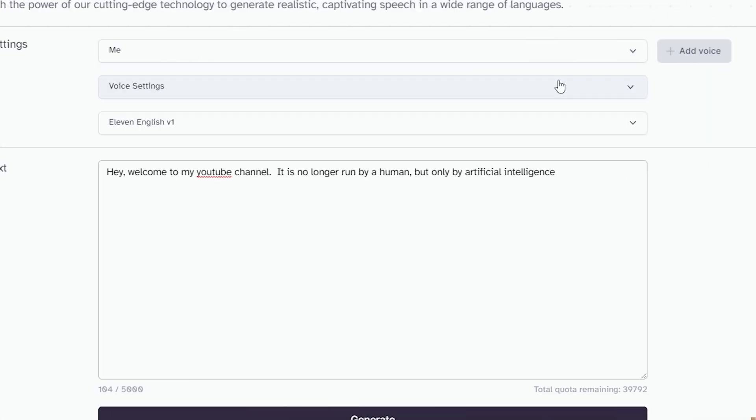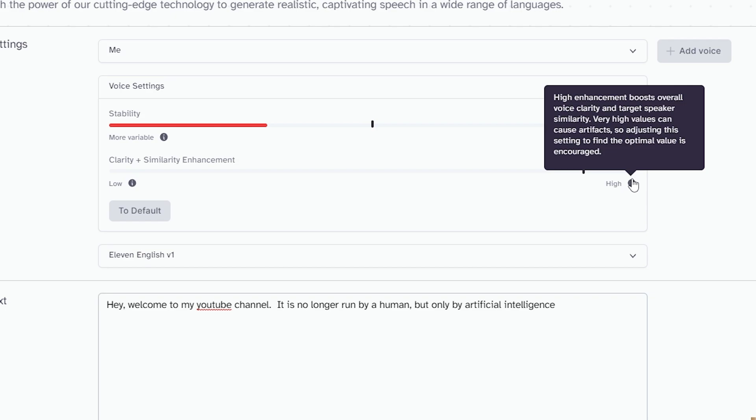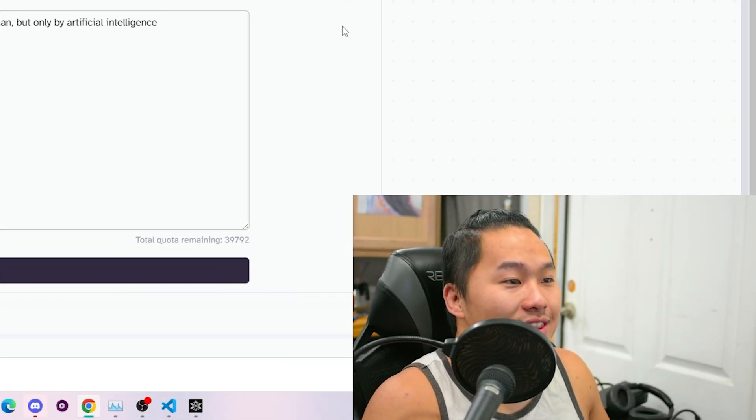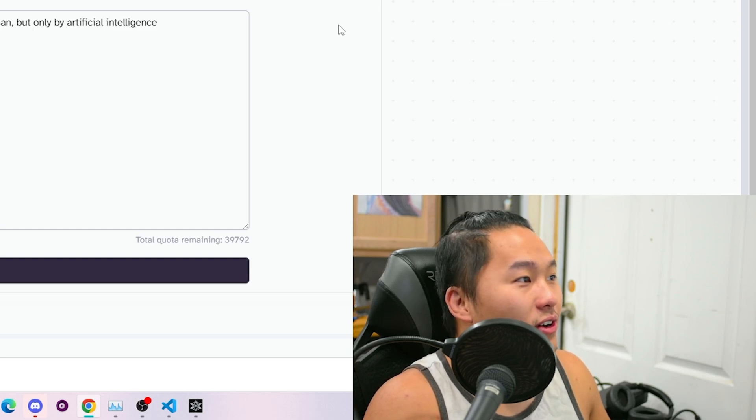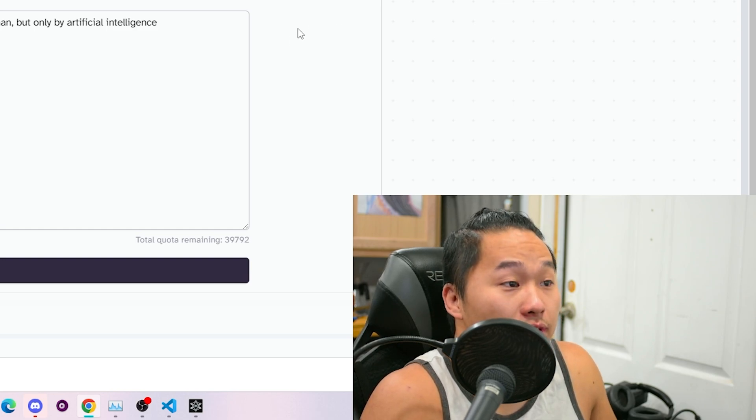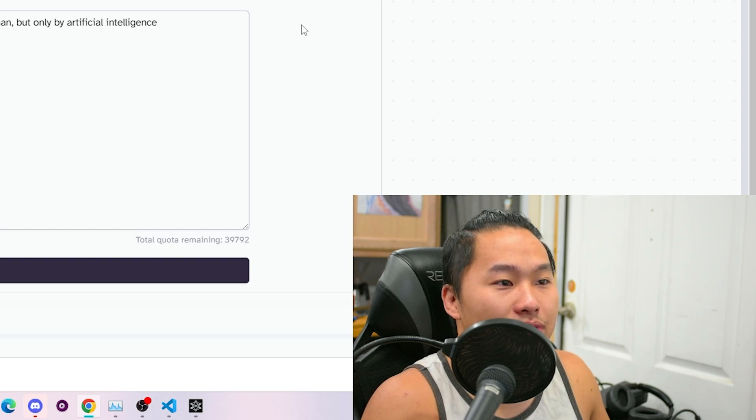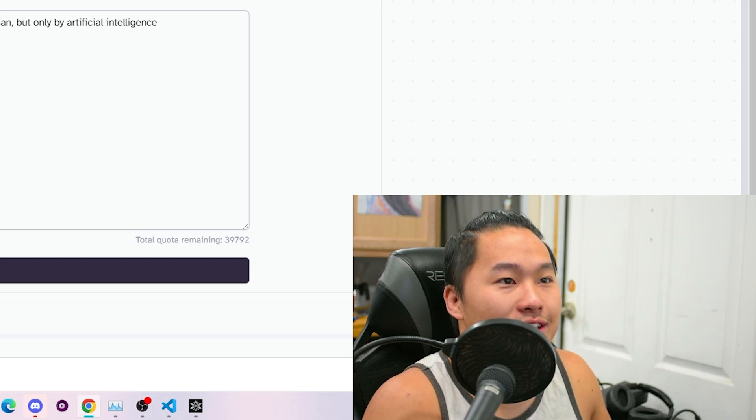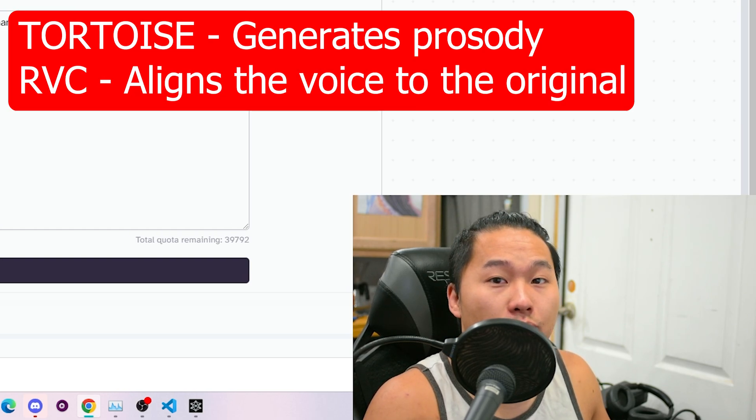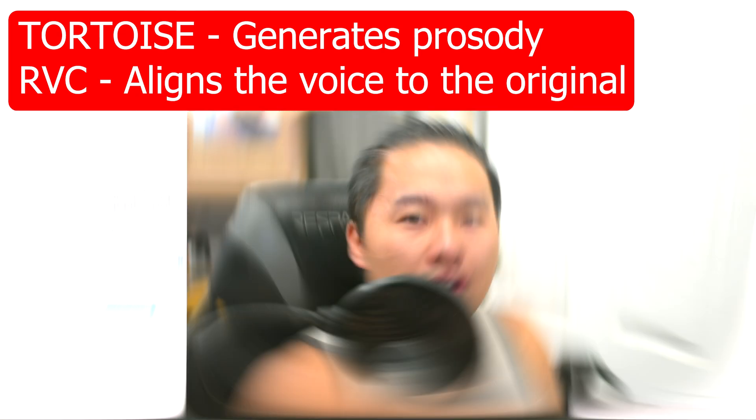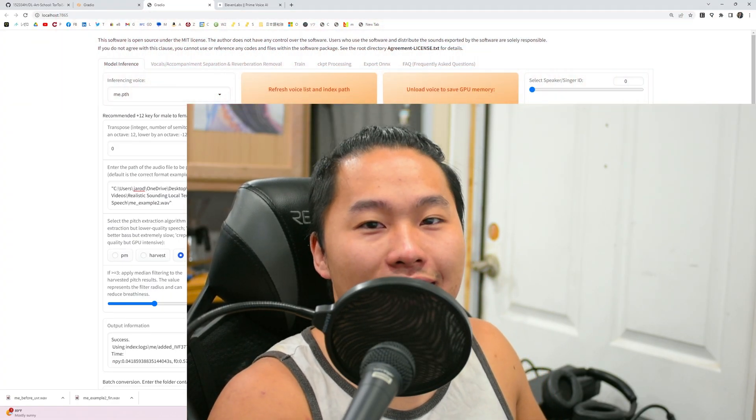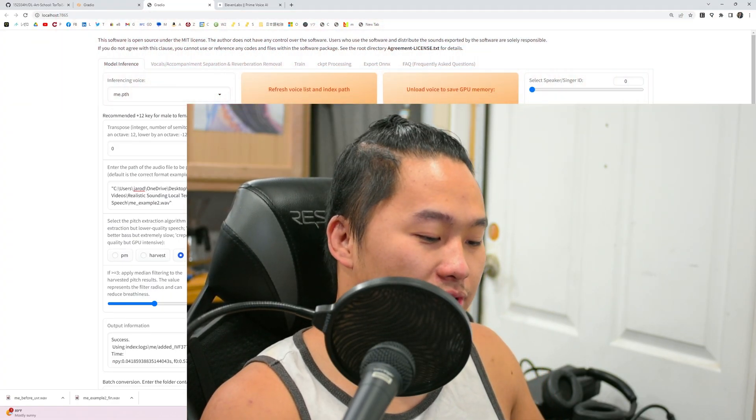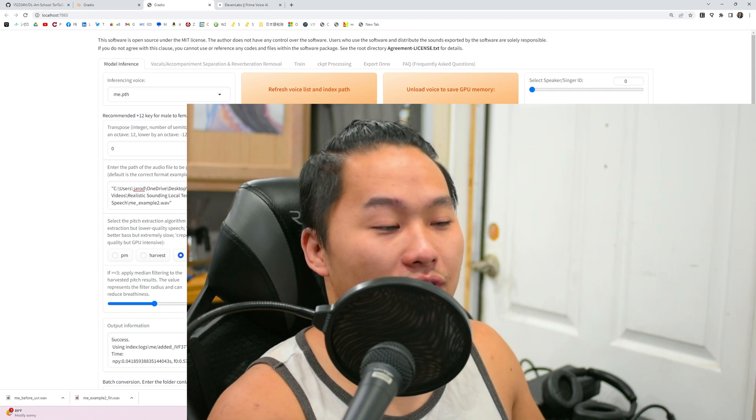So let's go ahead and take a look at my settings. I've got stability at 50% and then my clarity and similarity enhancement is at 90%. So, so as you can see, that did not sound close at all. And it's really good quality. It's just the voice cloning isn't up to par compared to Tortoise TTS and RVC. Okay. So now that we've established that Tortoise TTS plus RVC produces a really solid result plus UVR.